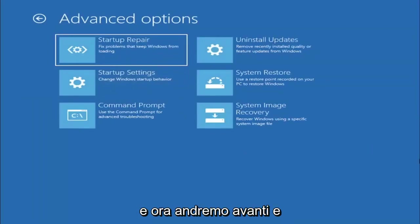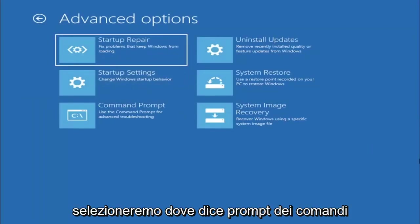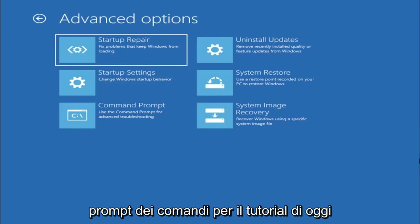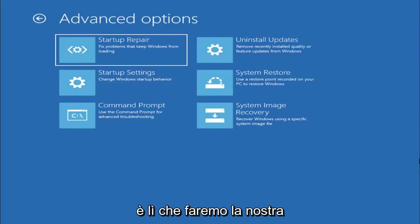Now we're going to select where it says command prompt, because we're going to be going into the command prompt for today's tutorial and that's where we're going to be doing our conversion.